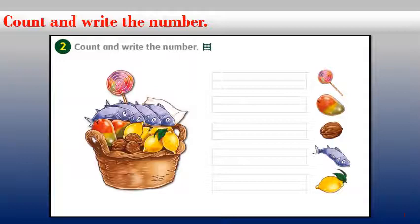Okay, now let's move to the mango. Look at the basket — how many mangoes do you see in the basket? Count them: one, two — excellent! All you have to do is write the number two here in front of the mango on the line.